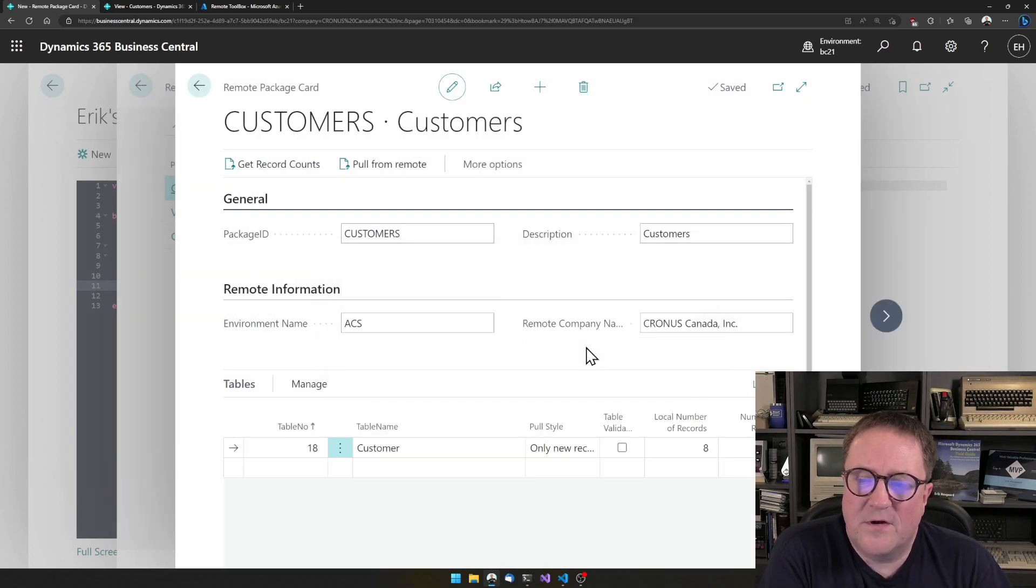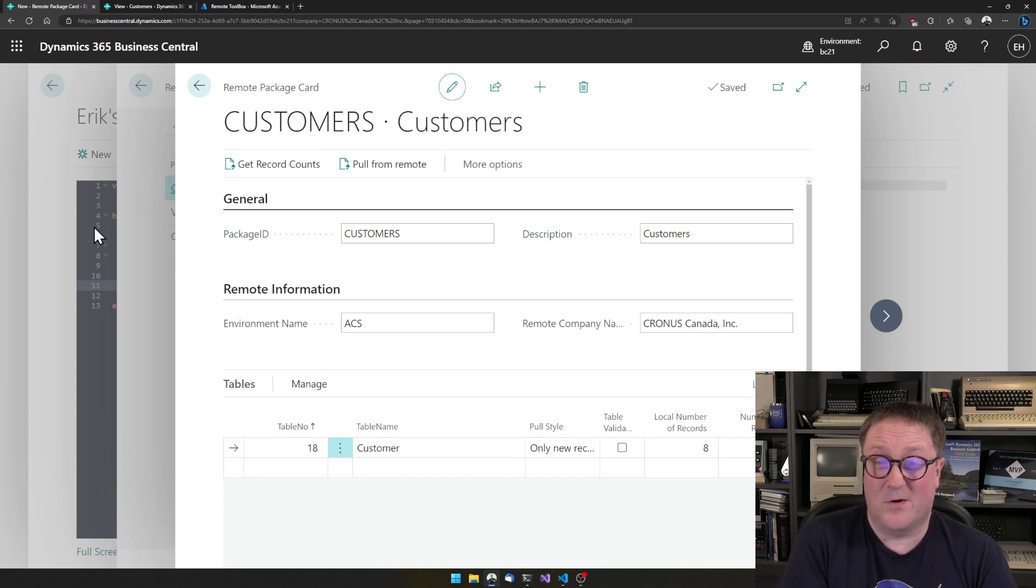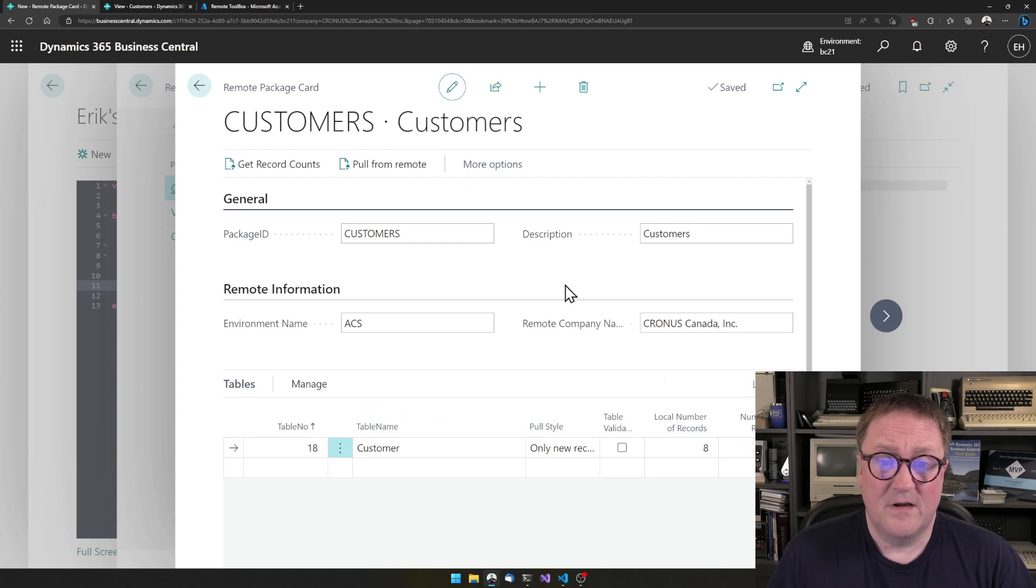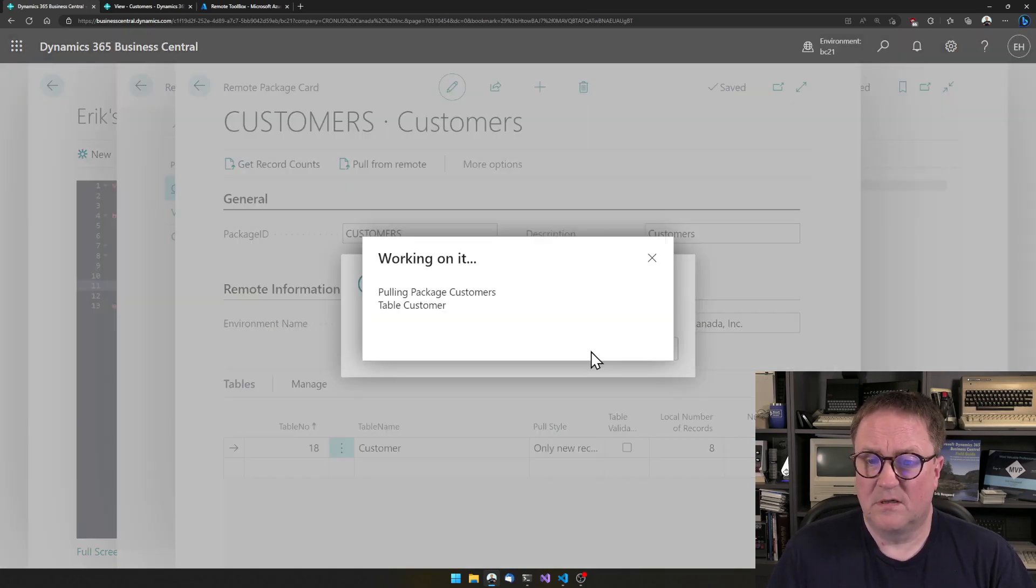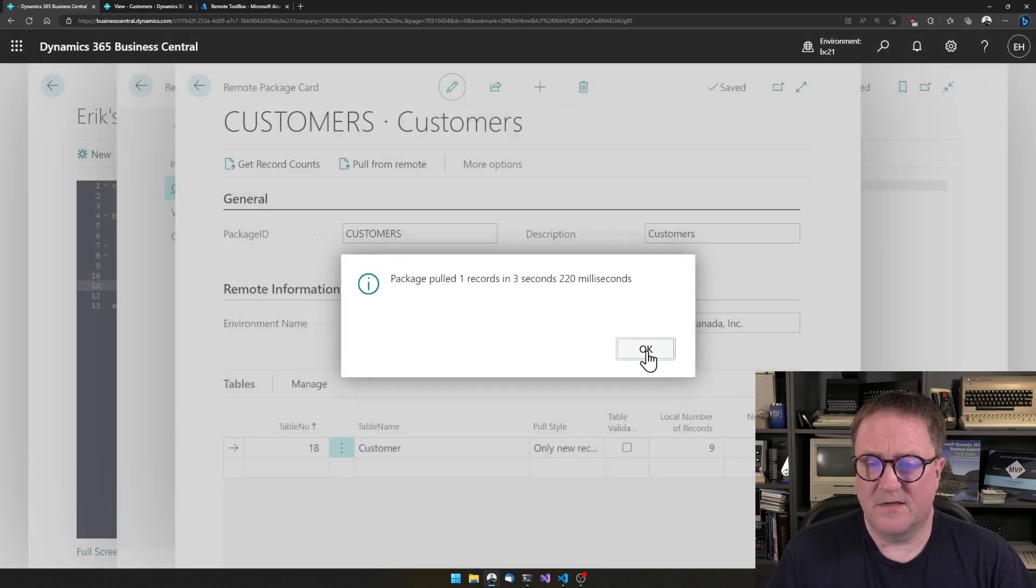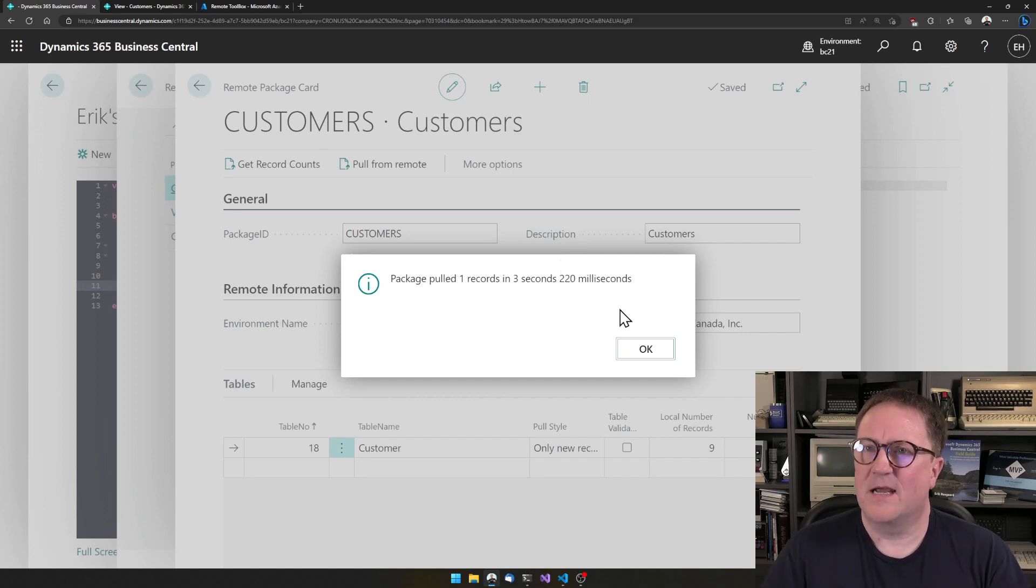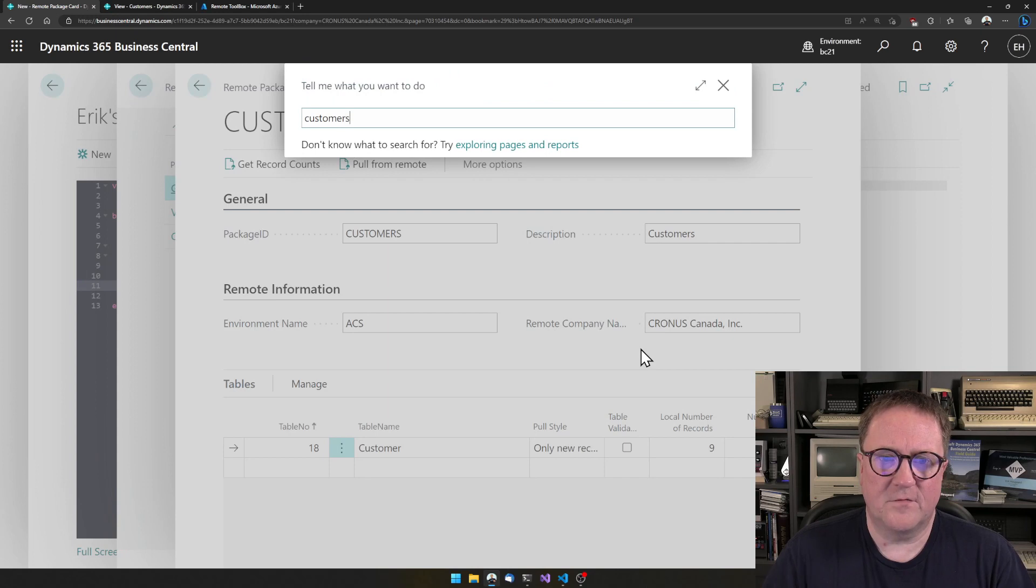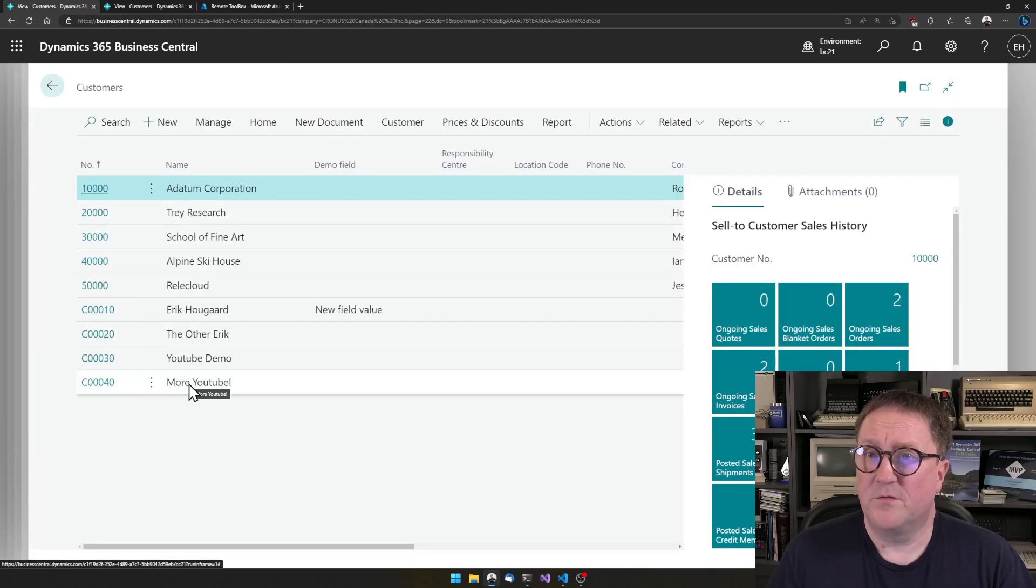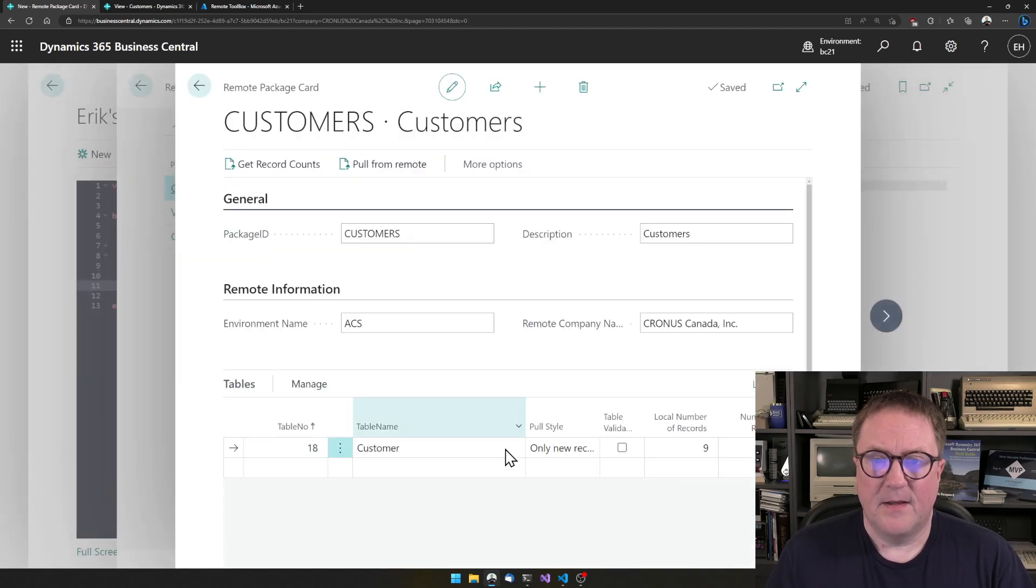We're just going to query the same thing. If we did a customer.count in the code, it does the same thing. Right now we can see that we have eight records here and nine on the remote, so I can go pull. We're now pulling it. We pulled one record in three seconds. The first time you do stuff, there's like a slight startup time for these things. If we go into customers now, we have more YouTube.